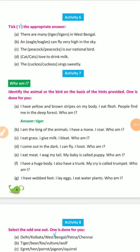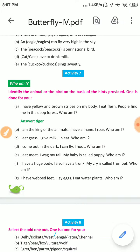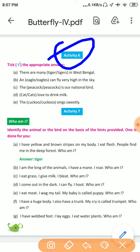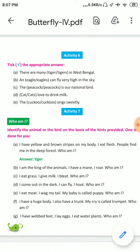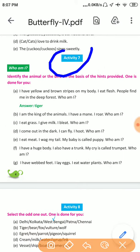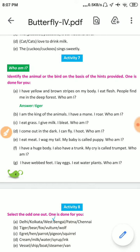Class 4. Butterfly. Activity 6. Activity 7. Identify the animals or the bird.